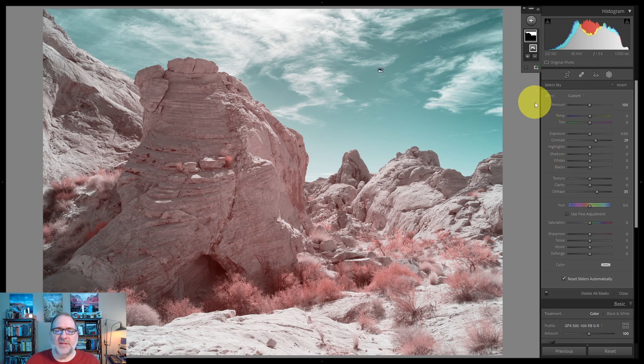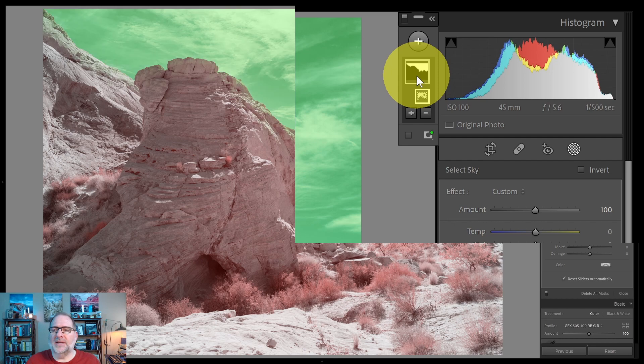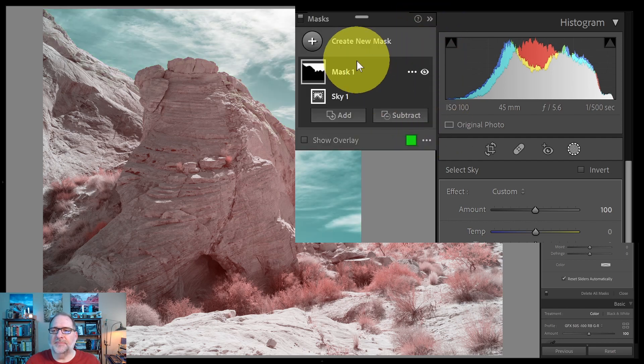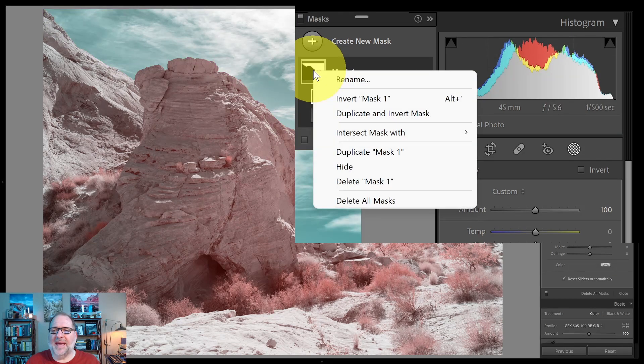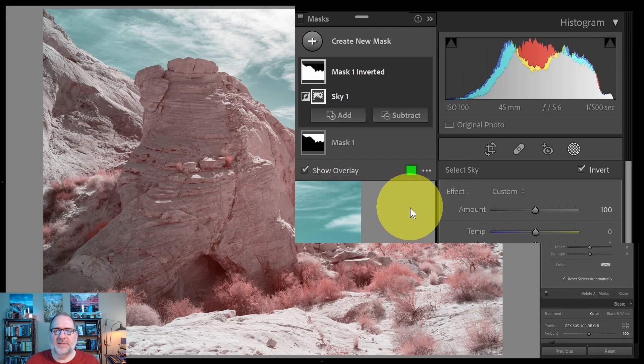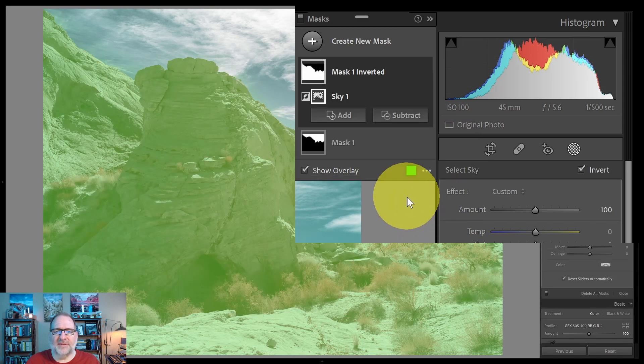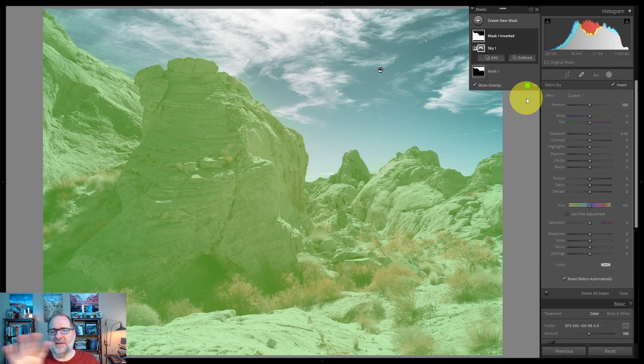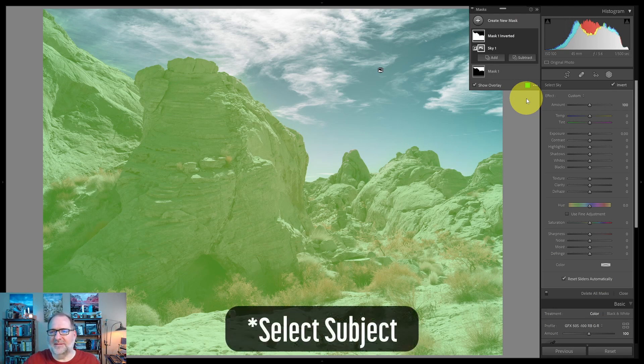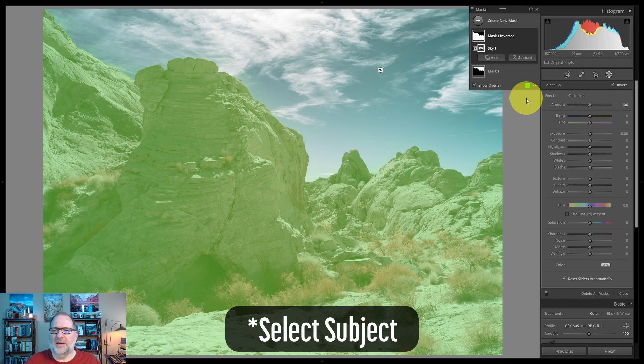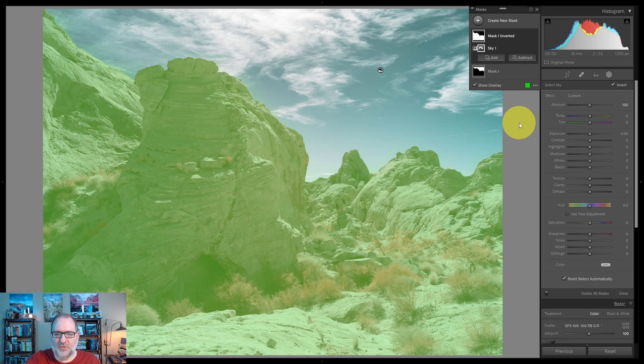The next thing we'll do is start to work on the rest of the image. So if I right click on the mask, let's open up the mask panel here. If I right click on this mask and select duplicate and invert mask, this creates a new mask that is the opposite, the invert, of the sky mask. And I find this to be really useful when editing lots of landscape images. If I start with the sky and just invert, it tends to be a little bit better than the subject, which can be a little bit tricky sometimes with landscape images. So now I have this inverted mask and now I can start to make adjustments to the rest of the image.